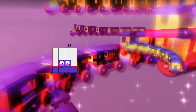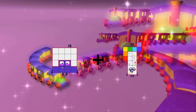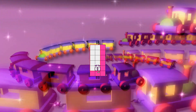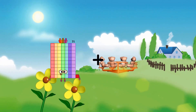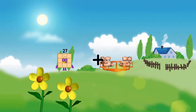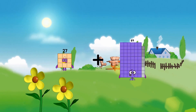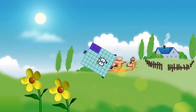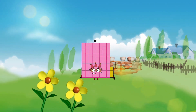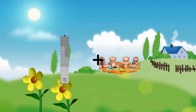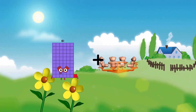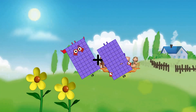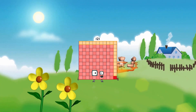16 plus 2 equals 18. 27 plus 56 equals 83. 61 plus 50 equals 121.